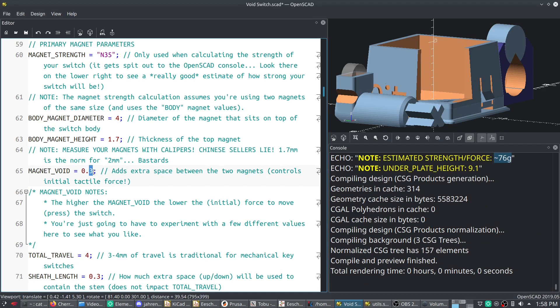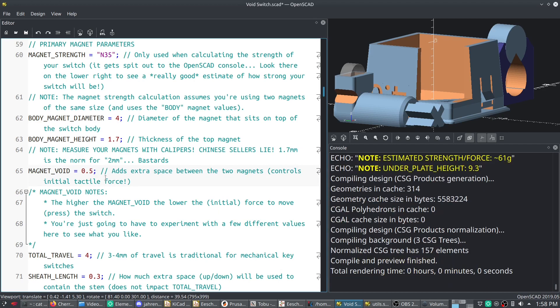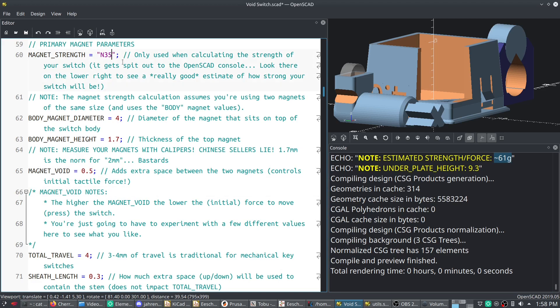And this is what I'm using right now, and it's a little too strong. I was thinking about moving to 0.5 magnet void, which is about 61 grams of force. Now let's change this to N52s.